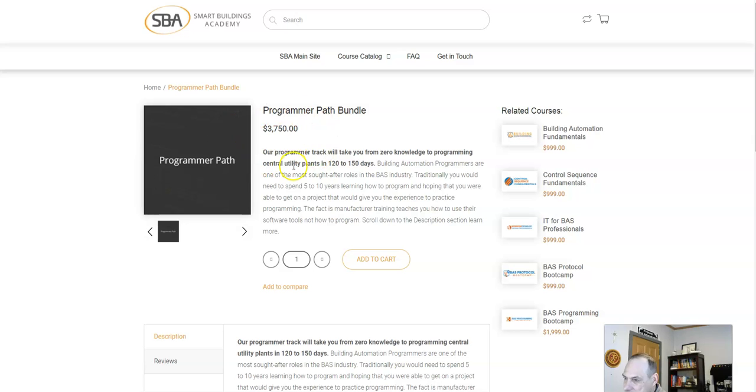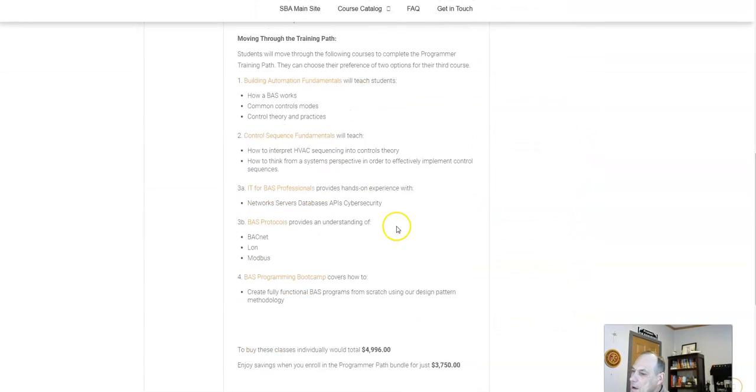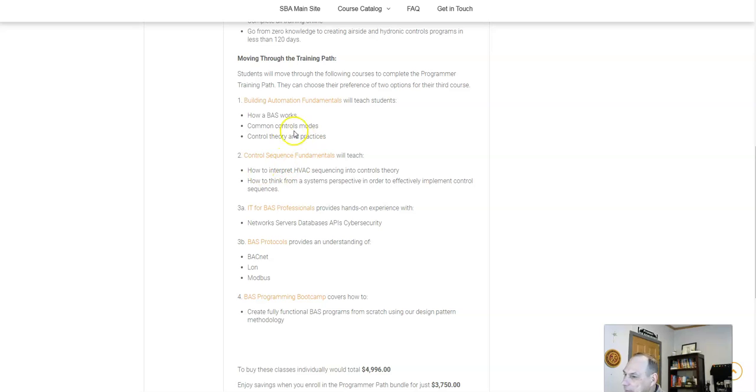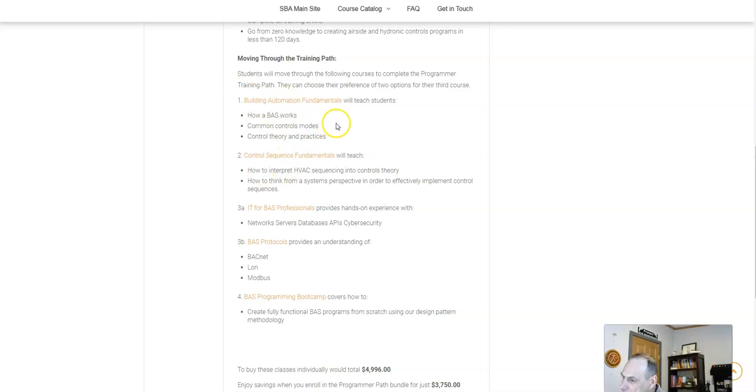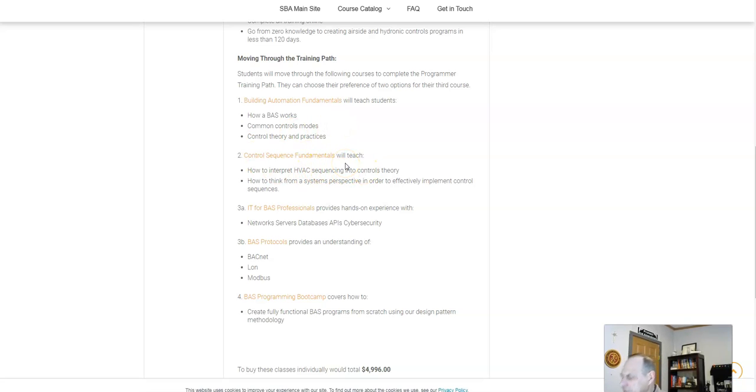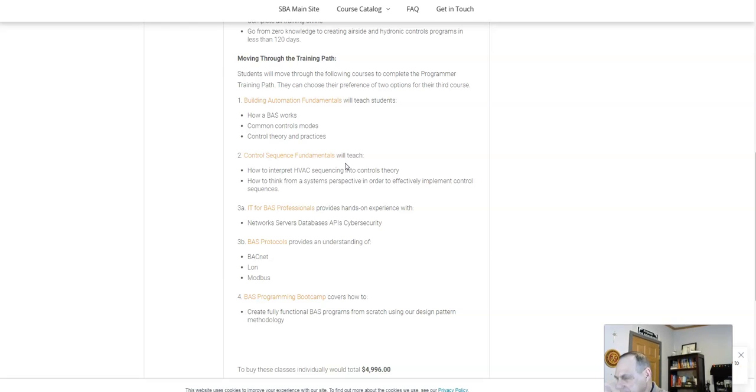Obviously, you see that it's not necessarily cheap. It's an investment, like anything else. But there was a lot of value for me to take this. It gave me the automation fundamentals, how BAS system works, control sequence, how HVAC and heating and other control systems were actually programmed.